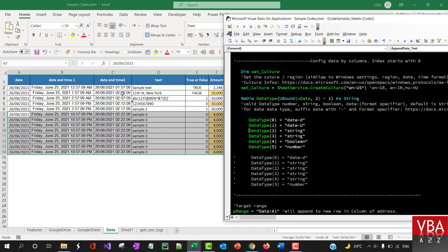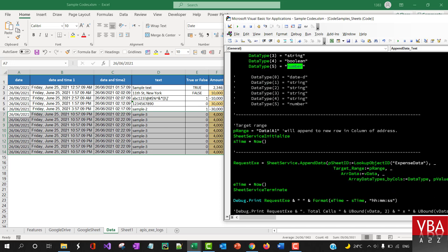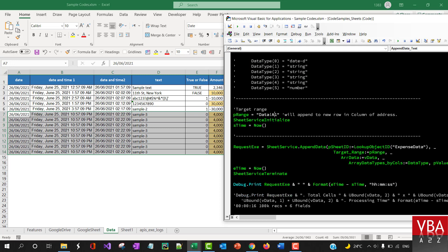And then this one is going to be a text or a string, and then string, and then boolean, and a number data type. Okay, and then again appending into the same column, column A.